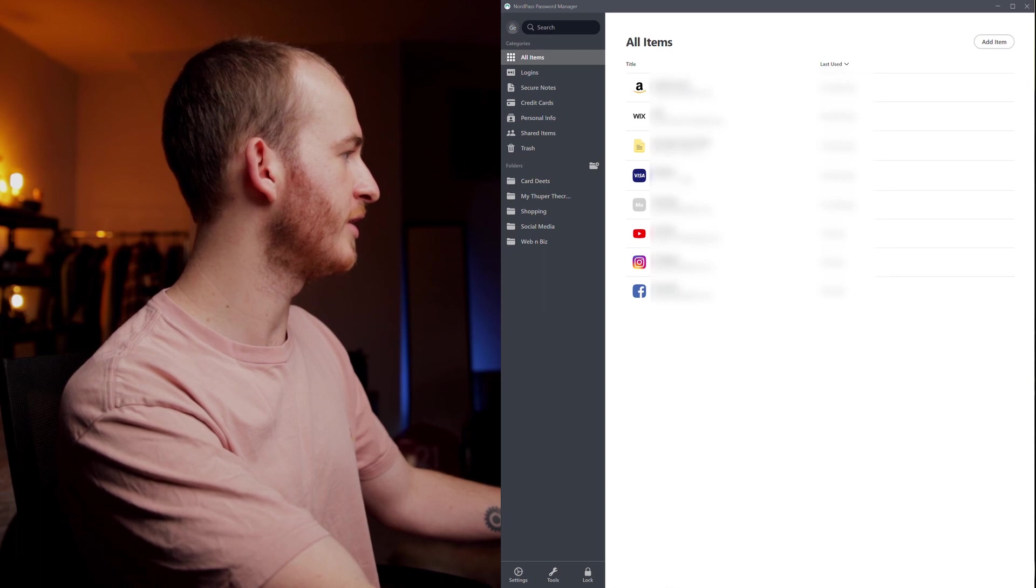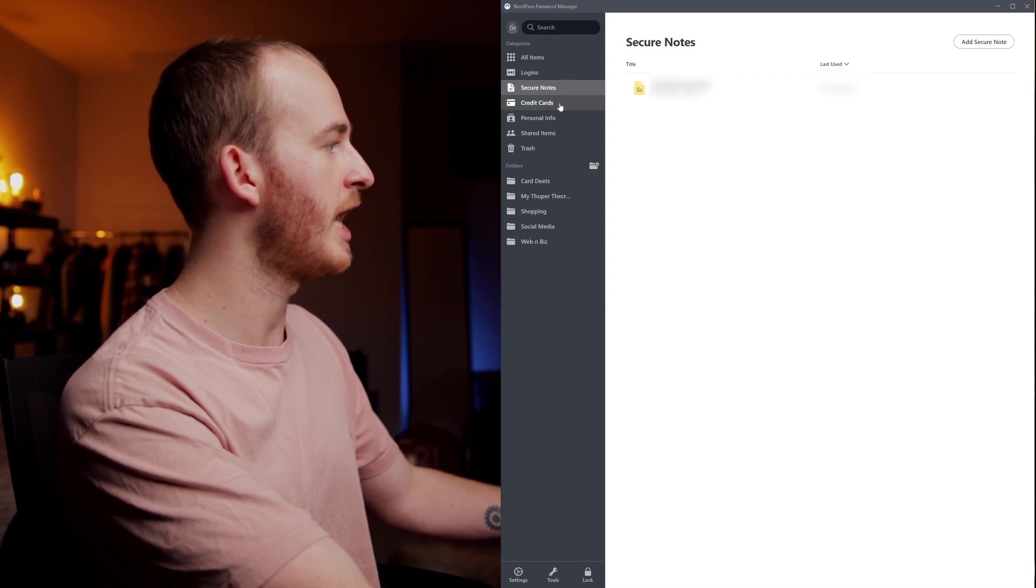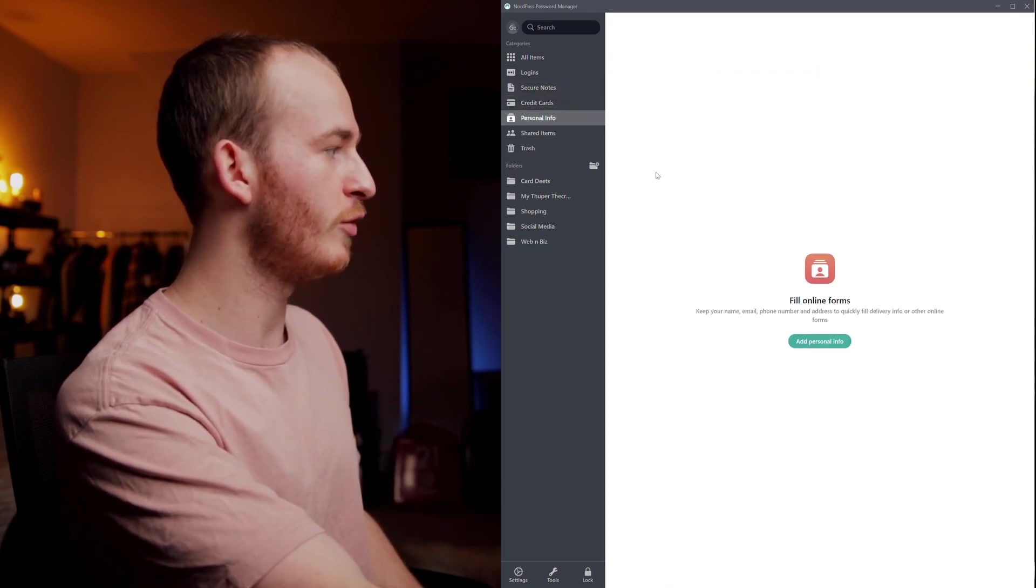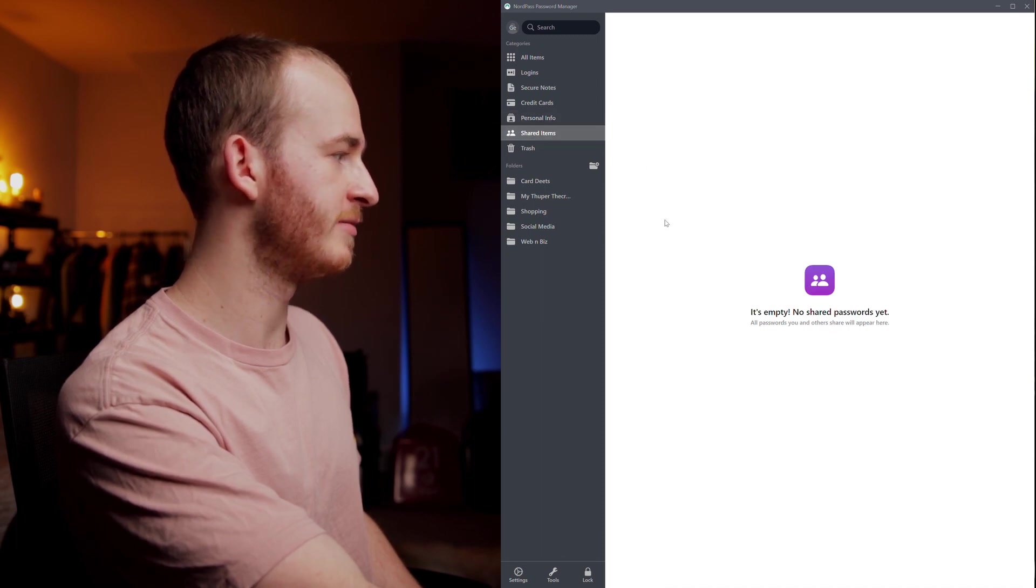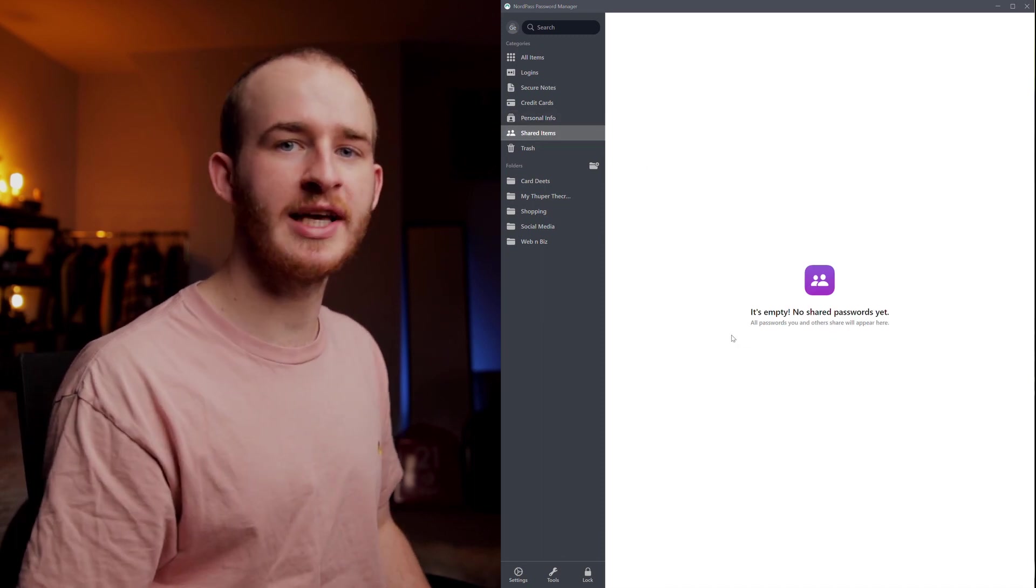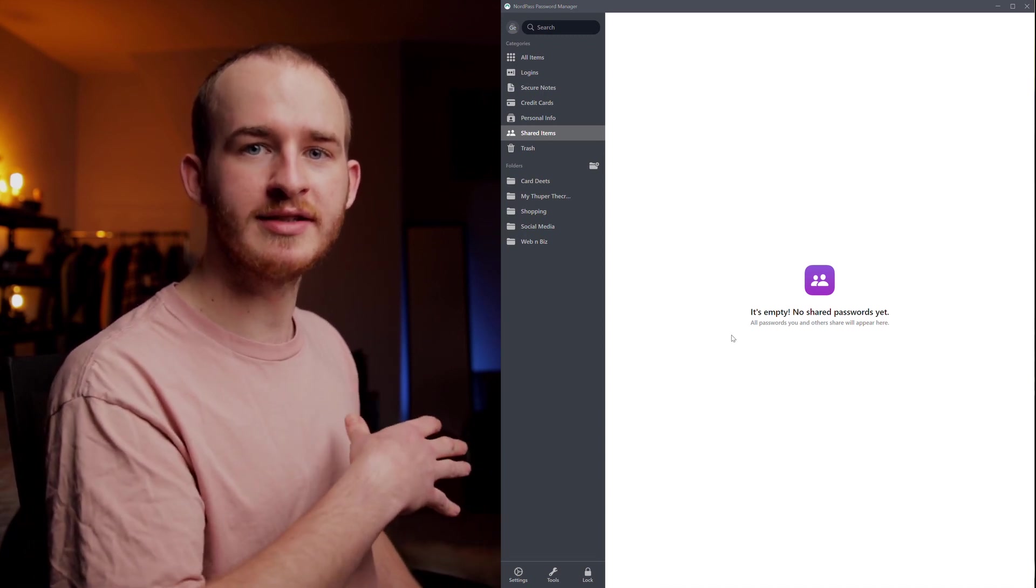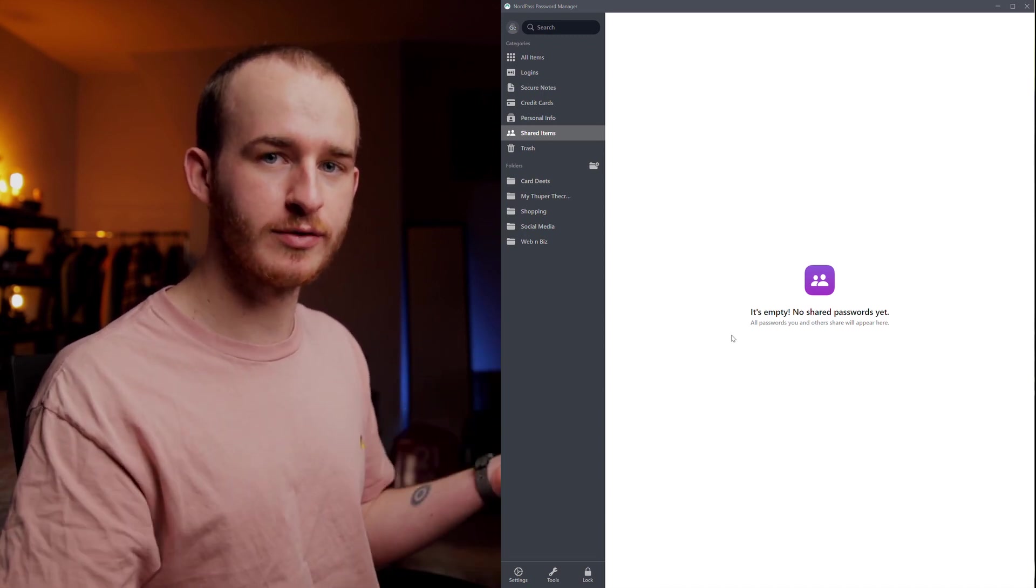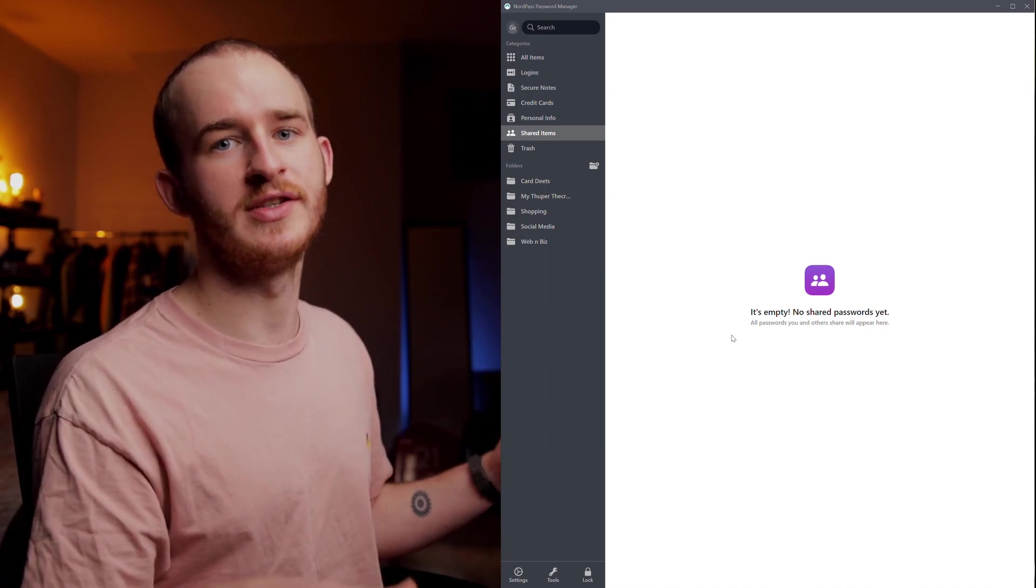Down the side we have our categories and this is where we have our login details for different websites, our secure notes if you wanted to make any of those and then our saved credit card details. Then we have personal info which we're going to set up in a little bit and below that some shared items. This is where we can share passwords. So say if you had a family Netflix account that you needed to give your password to multiple people you can give that off to everyone, share it through here. It's all safe and secure.